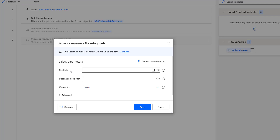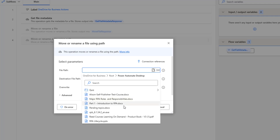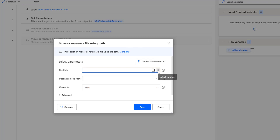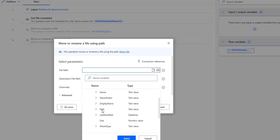The first parameter is the file path. We are going to get it from the get file metadata response. Or we can directly use the path by selecting a folder or file — going to the root path, then to the particular subfolder, and then selecting the file. If we want to run it dynamically, we are going to select a variable. We get the information of the particular file using get file metadata, and then select the path. Since I'm going to move a file using path, I'm going to use the response of get file metadata dot path.